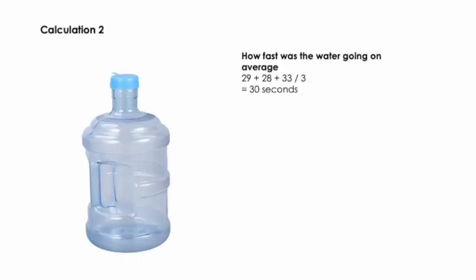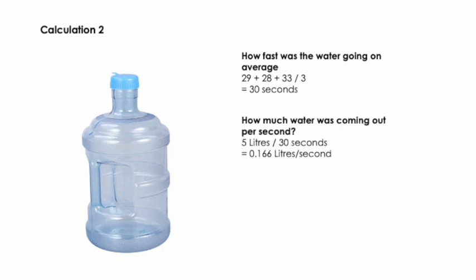I used the data from my experiment to calculate the average of water that was coming out of the tap. I added 29 plus 28 plus 33 and divided it by the three attempts that I made to get an average of 30 seconds to fill up 5 litres. I was then able to calculate how much water was coming out per second by dividing 5 litres over the 30 seconds it had taken to fill up that amount, which gave me 0.166 litres per second.